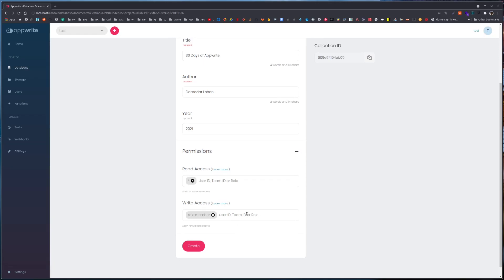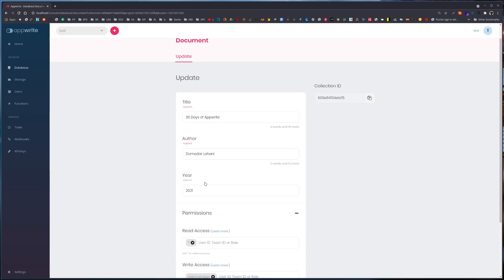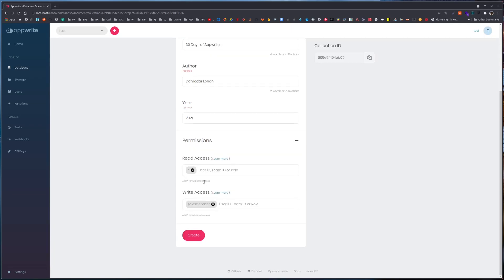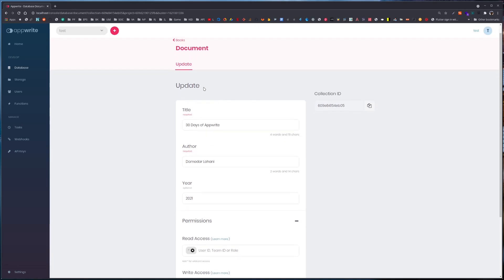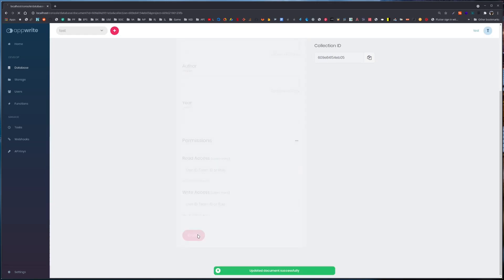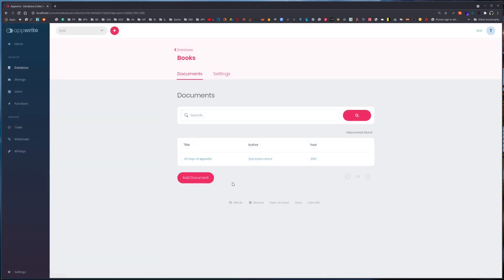We can use multiple types of permissions here, giving access to multiple groups — like multiple teams, or a team and a particular user. The permission handling in AppWrite is quite advanced in that you can provide permission for each and every resource. Each document can have its own permission, each collection has its own permission — that way you have utmost control over your data regarding who can control it, who can access it, who can read, and who can write.